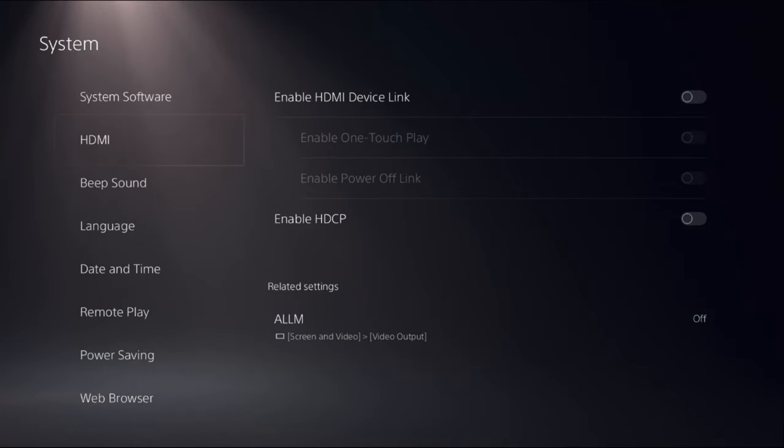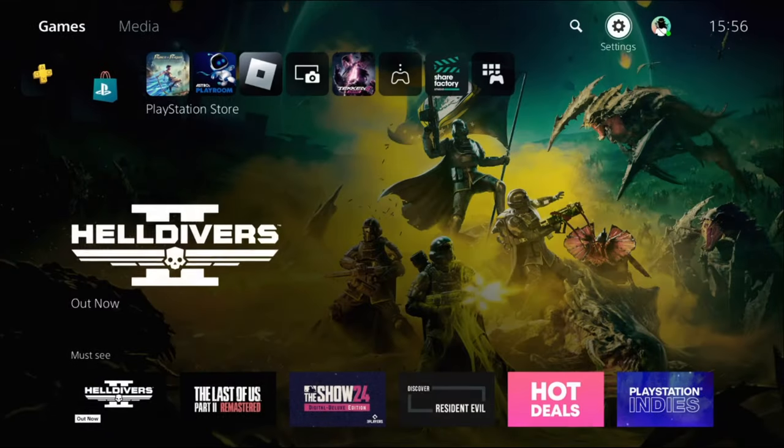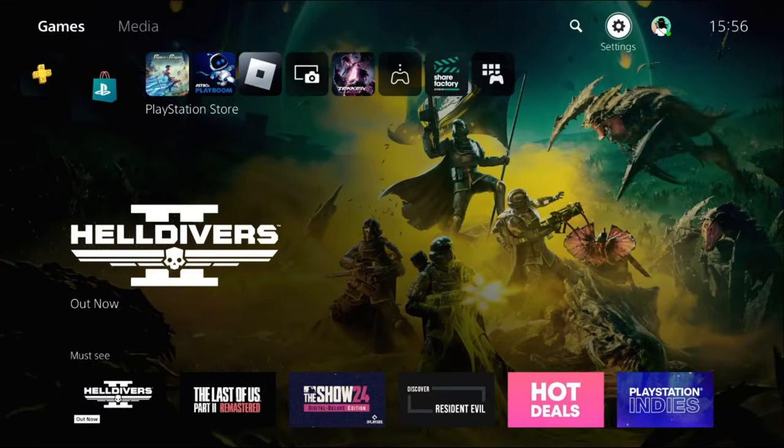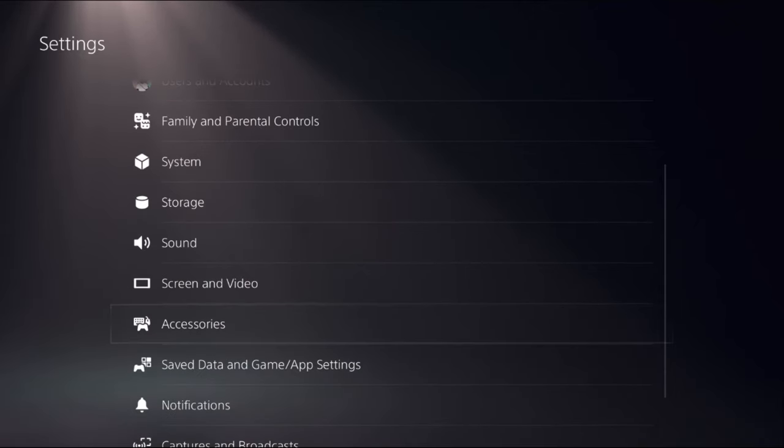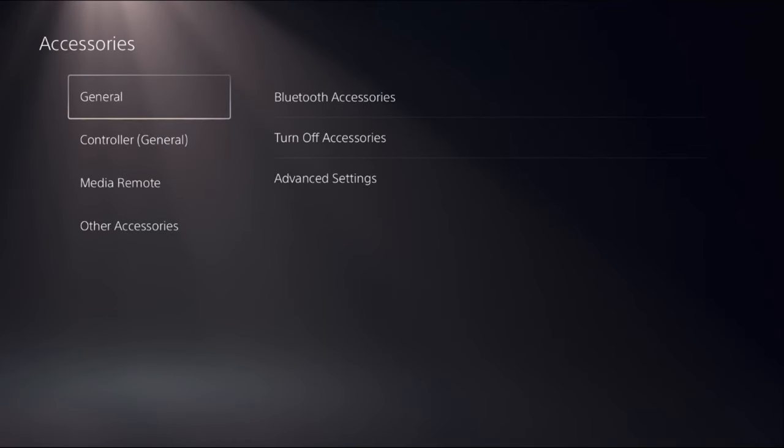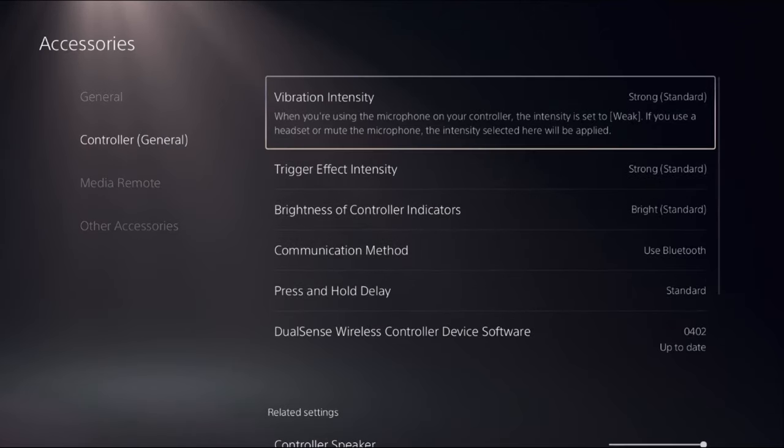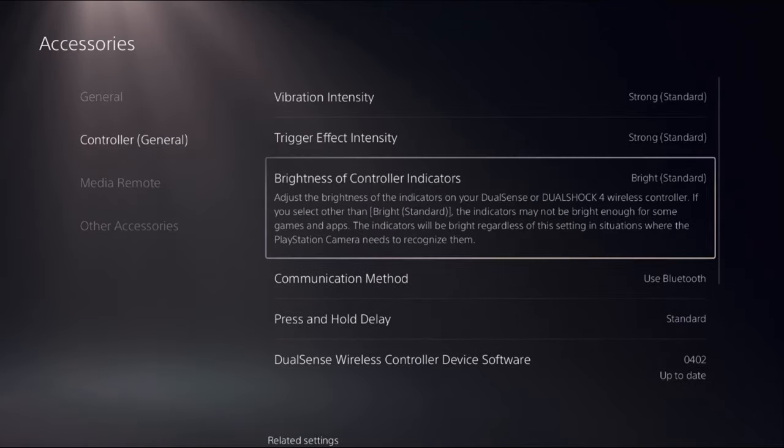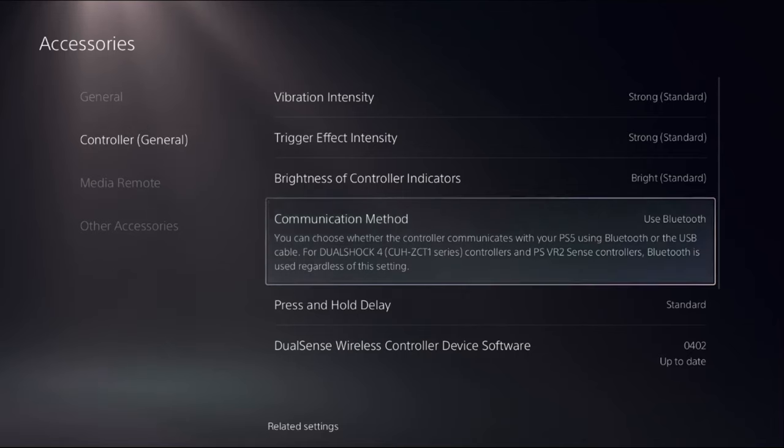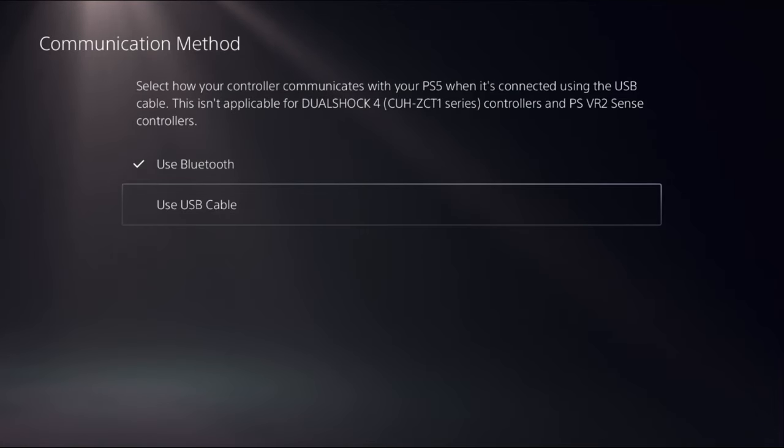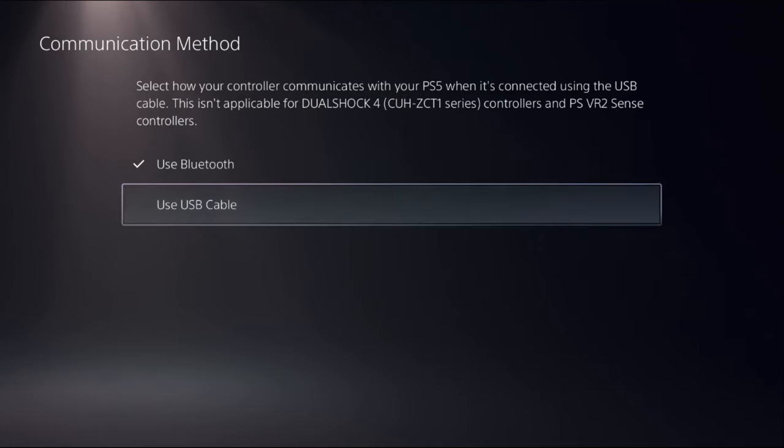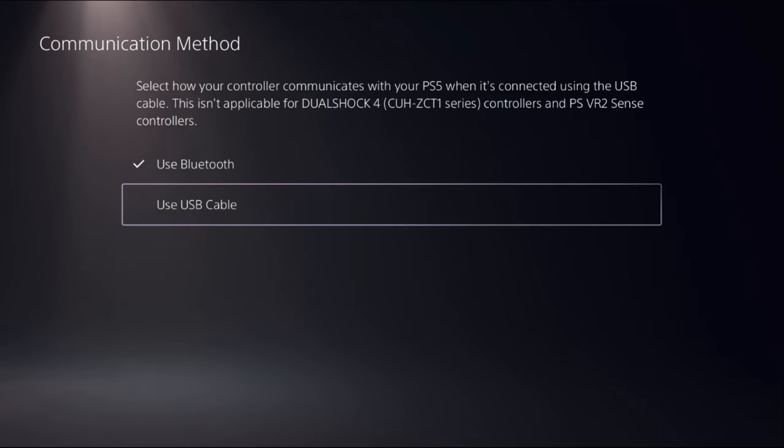Enable this option - this is a really important step. Once done, choose Settings, then select Accessories. Choose Controller on the right side, then select Communication Method and choose Use USB Cable. This will fix the delay problem on TV from PS5.